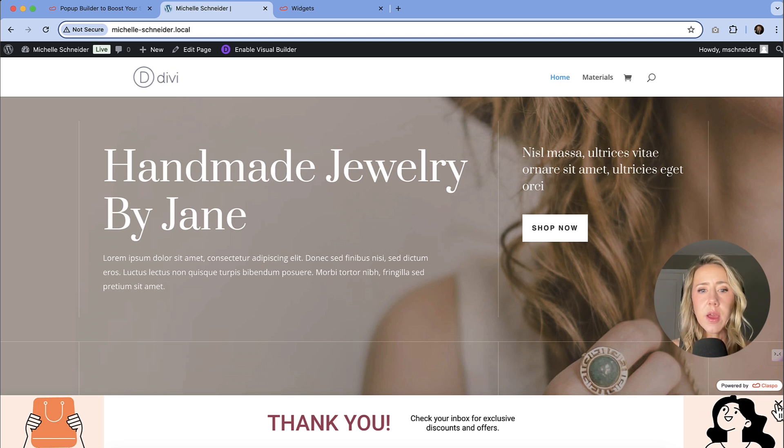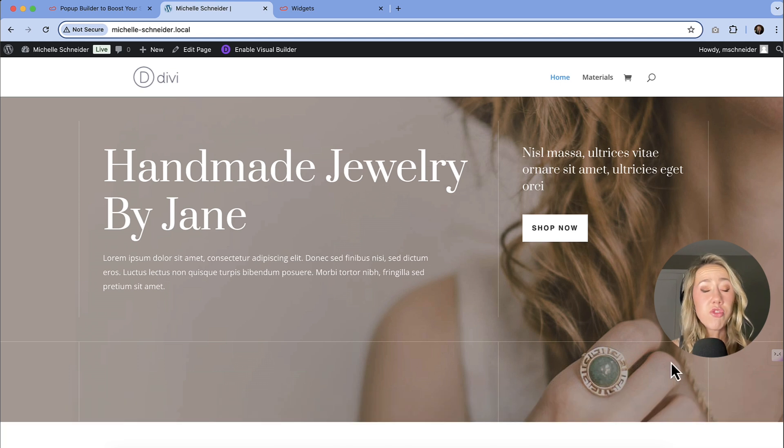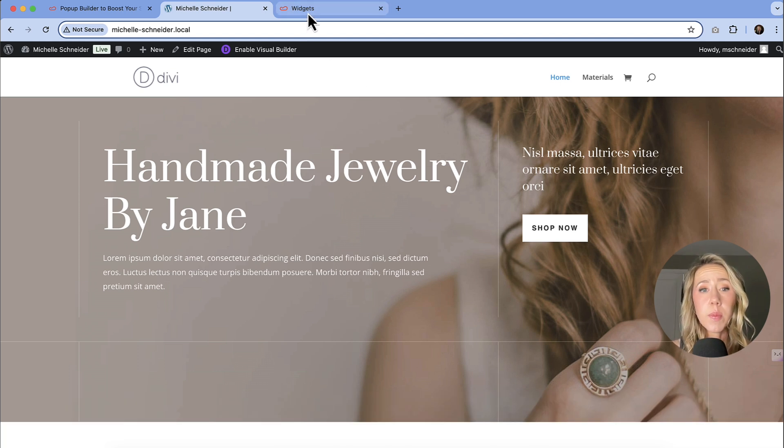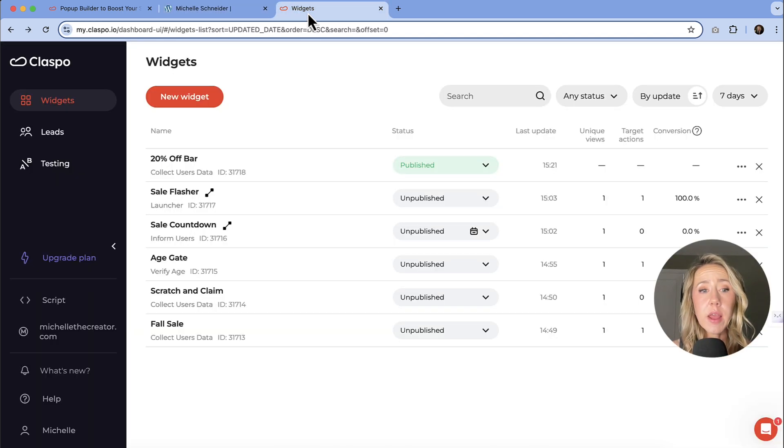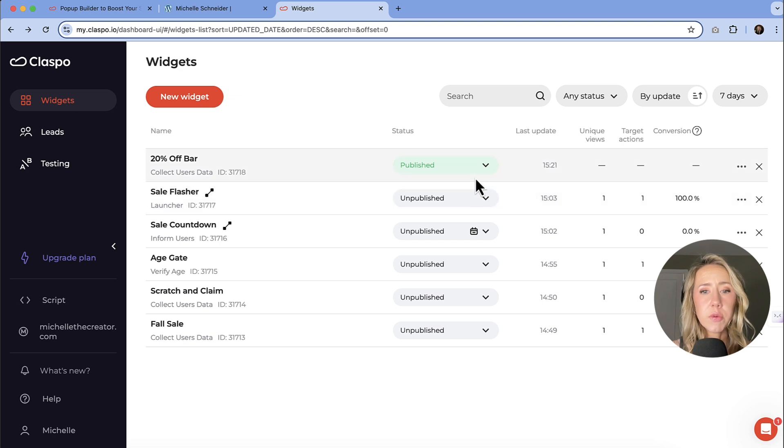One other thing that I thought was very cool about Classbo that you just don't see with a lot of the other pop-up options out there is the ability to add a flasher. If you're not sure what a flasher is, let me show you.